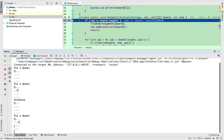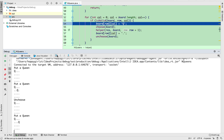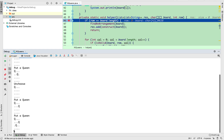Then we try to put the queen on the third row. We check the first column — cannot work. Second column: yes, it works. So we put a queen there. Then we try to put a queen on the fourth row. The first column cannot work, the second column cannot work, the third column cannot work because that makes two queens on the same anti-diagonal. So we reached the end again — we cannot place any queen, so we unchoose.